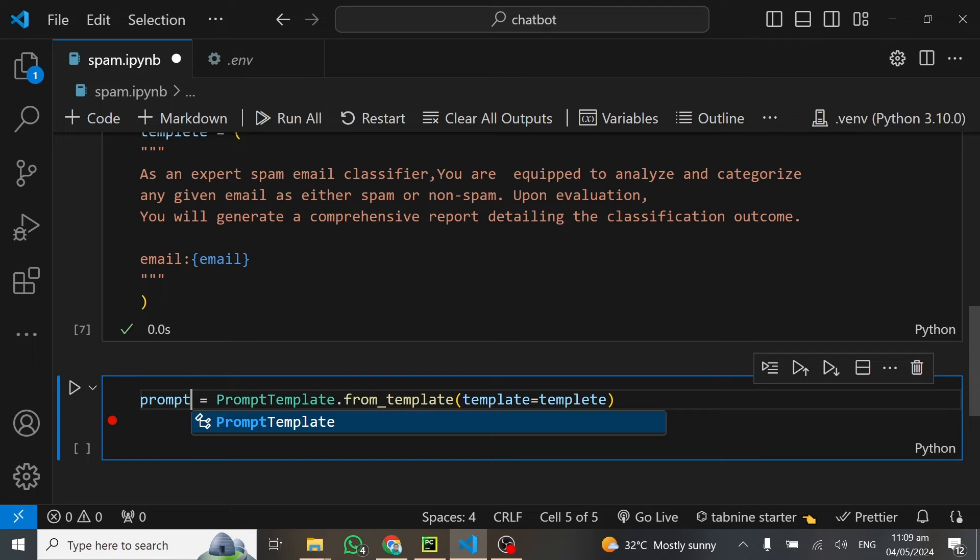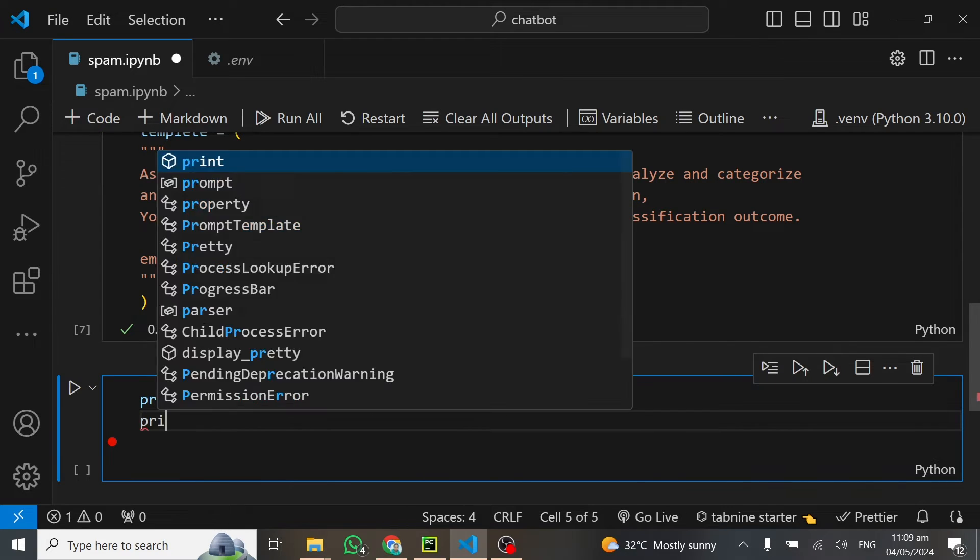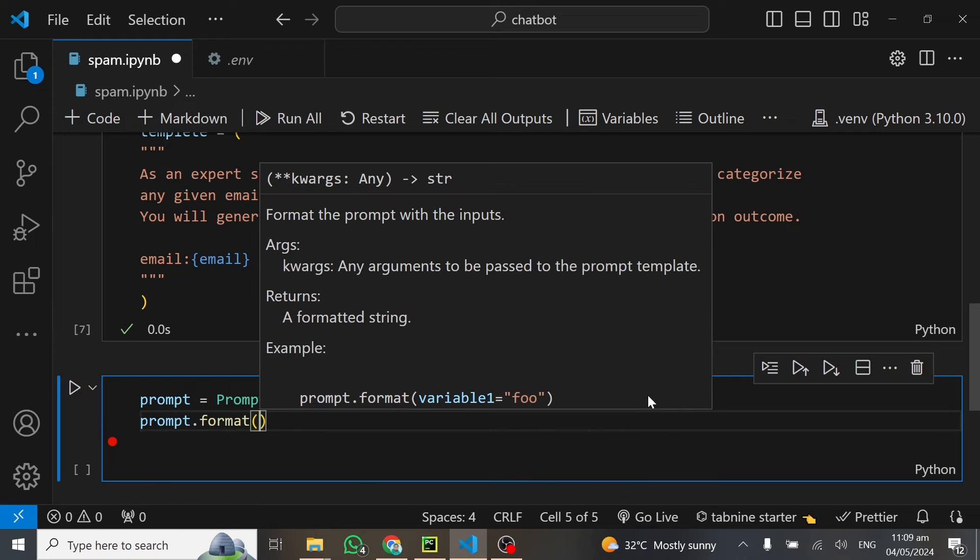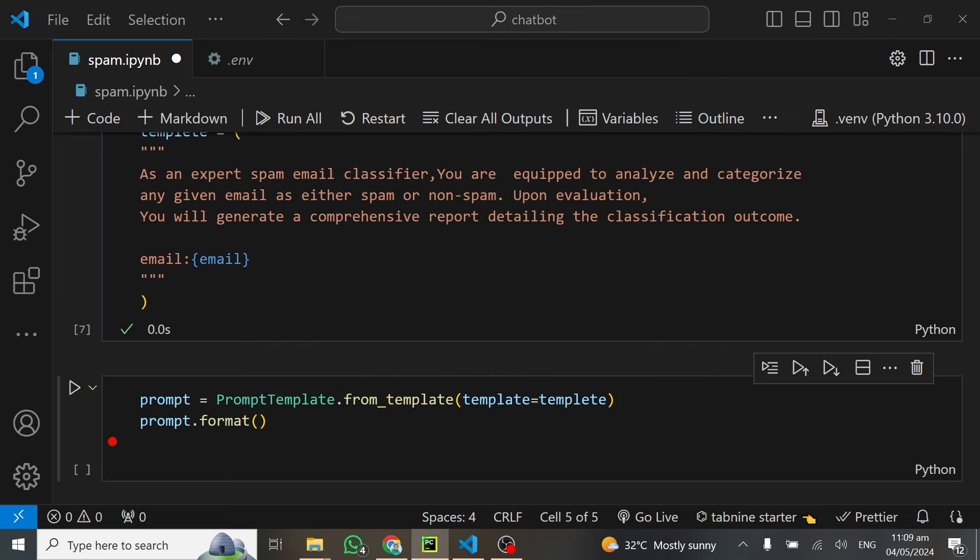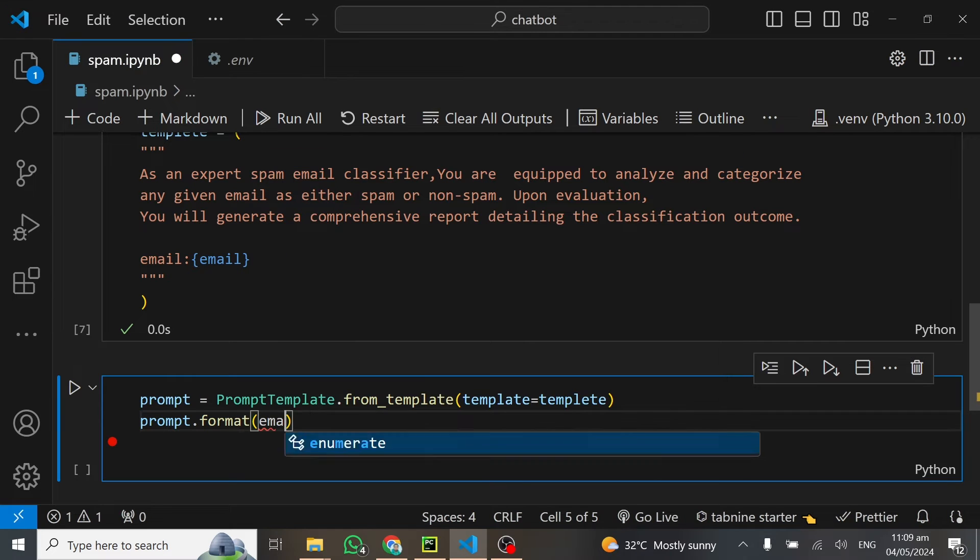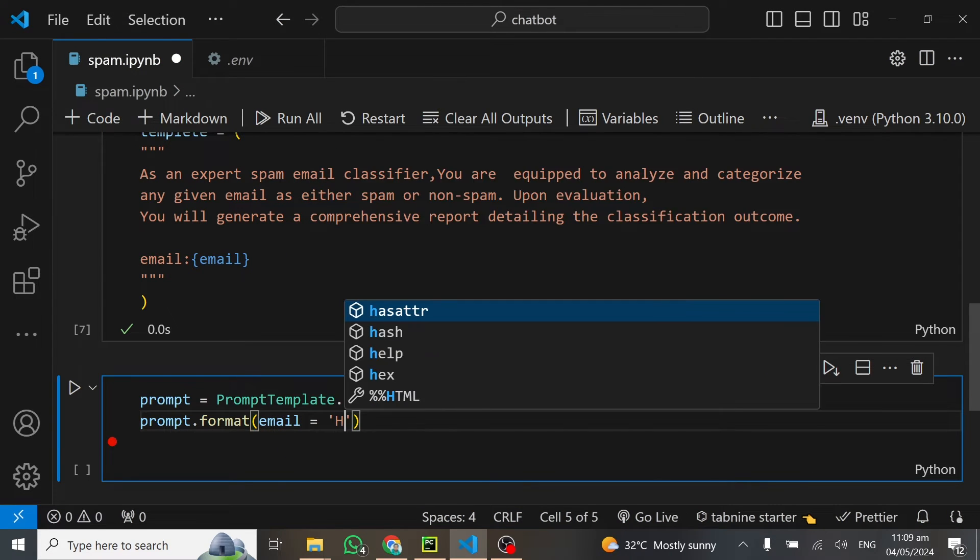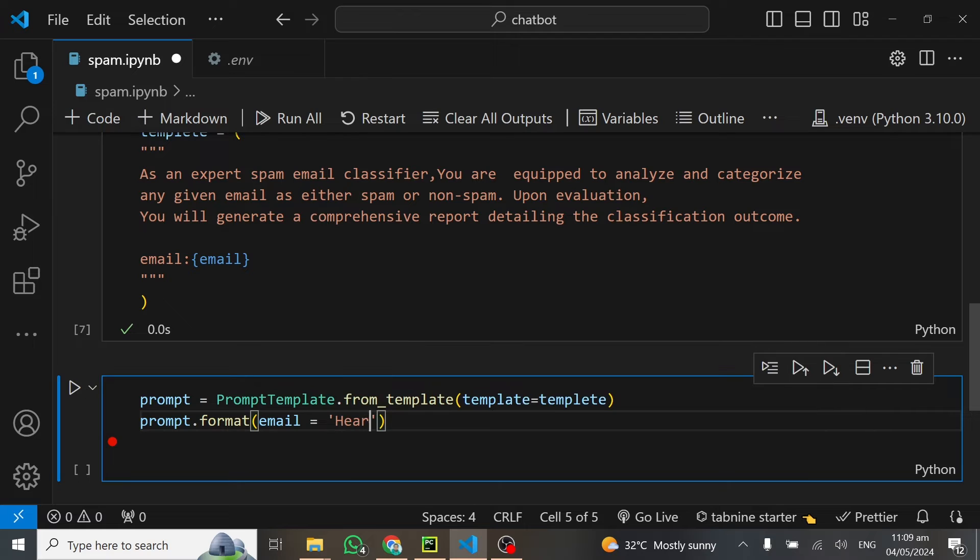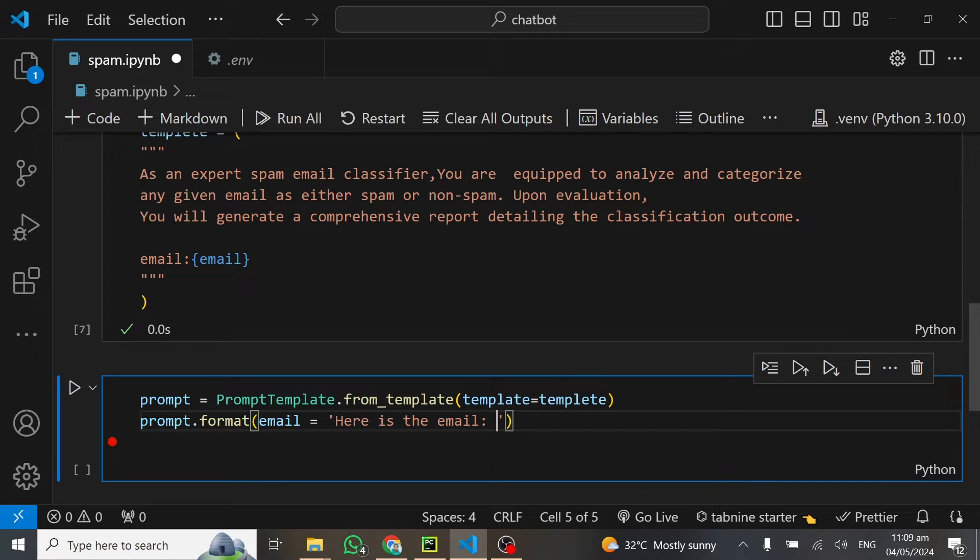Template is equal to the name we have given, which is also called template. Then we can format this template. This should be prompt. We can do prompt.format. In here, we can say this is the email, do this for us. Give it the mail, and the mail is equal to here is the mail.